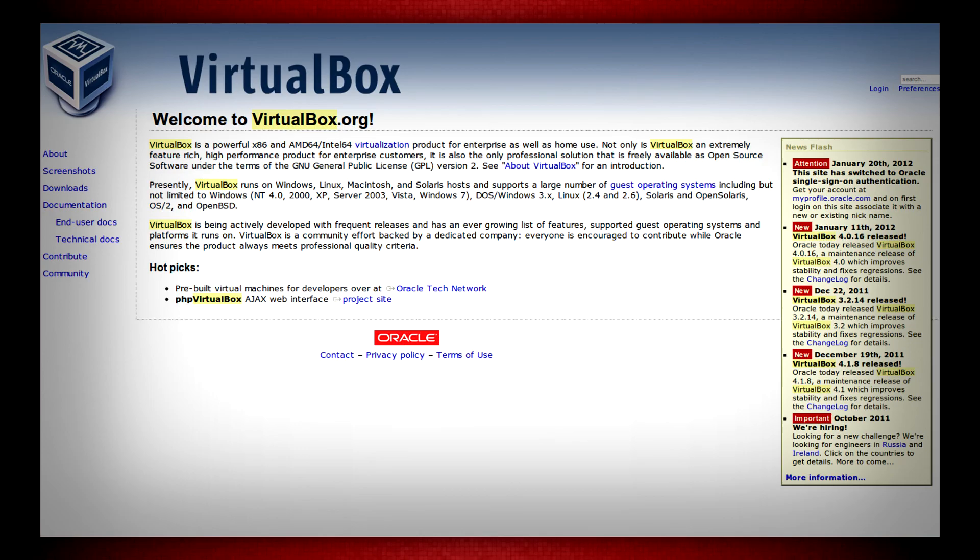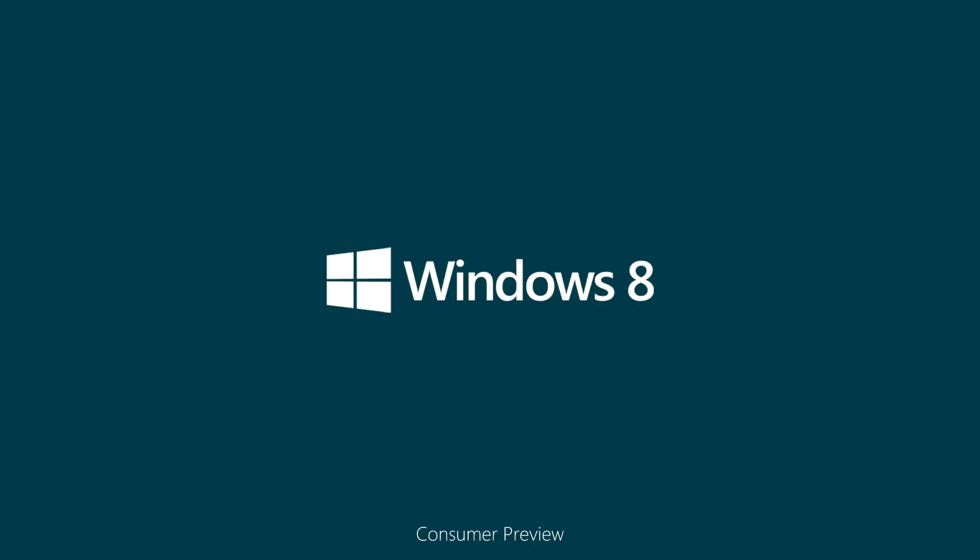I hope you enjoyed this tour through the Windows 8 Consumer Preview. And until next time, thank you for watching and goodbye.